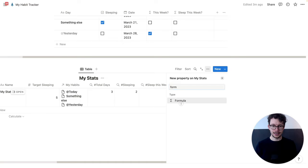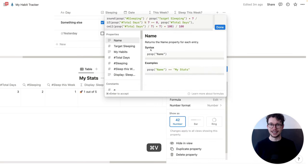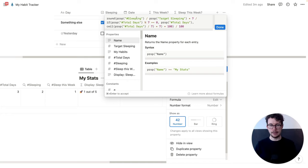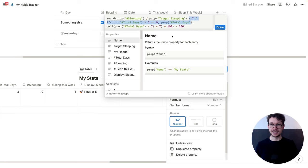We're going to add this formula and call it 'percent overall sleep'. What this does is it takes the times that we slept and divides it by our target for sleeping, then adjusts that based on the actual time that has passed. It makes sure to always take into account the exact amount of days that have passed and adjust the target correctly. Then it rounds the result so that we have a nice short number and not one of these ultra-long percentages.